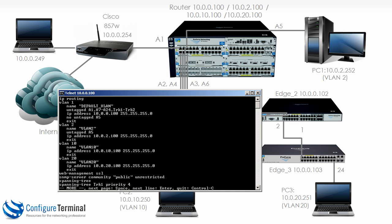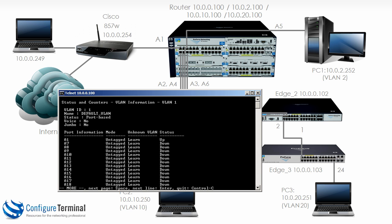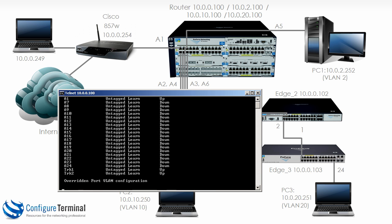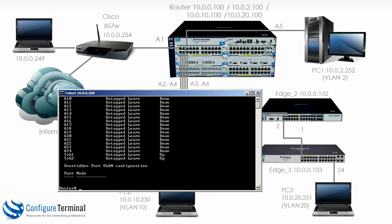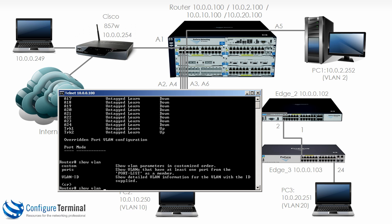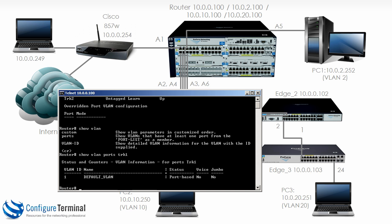So as an example back on the router if we type show VLAN 1 scroll down the list you can see that TRK1 and TRK2 are untagged for VLAN 1. TRK1 and TRK2 do not belong to any other VLANs. Show VLAN port TRK1 shows you that it belongs to VLAN 1 and VLAN 1 alone.